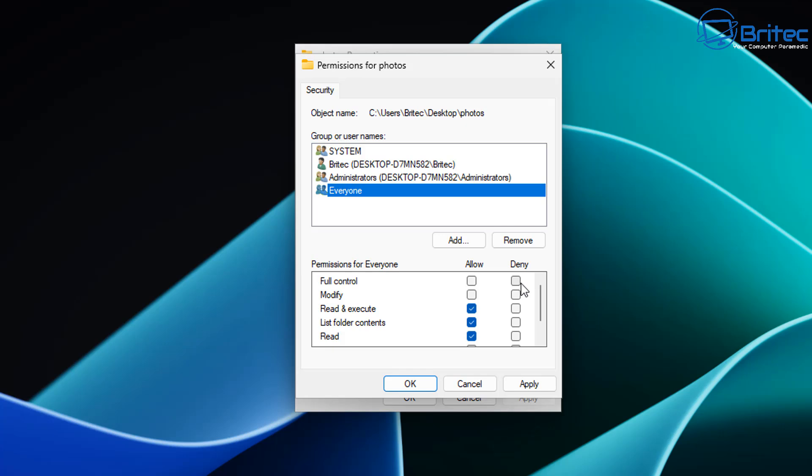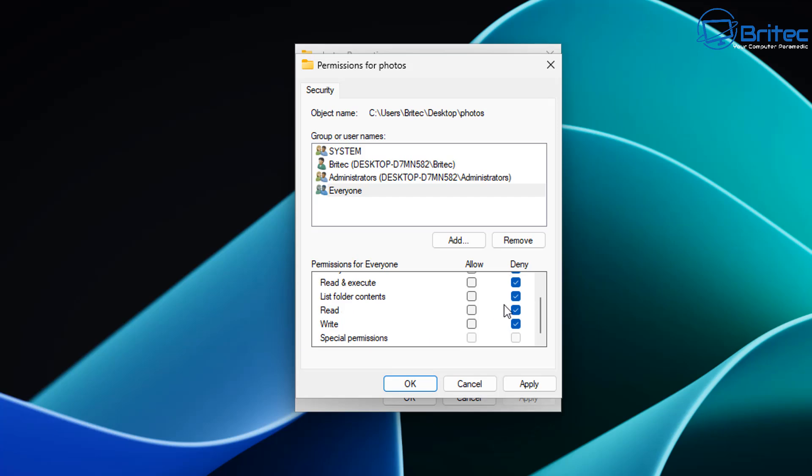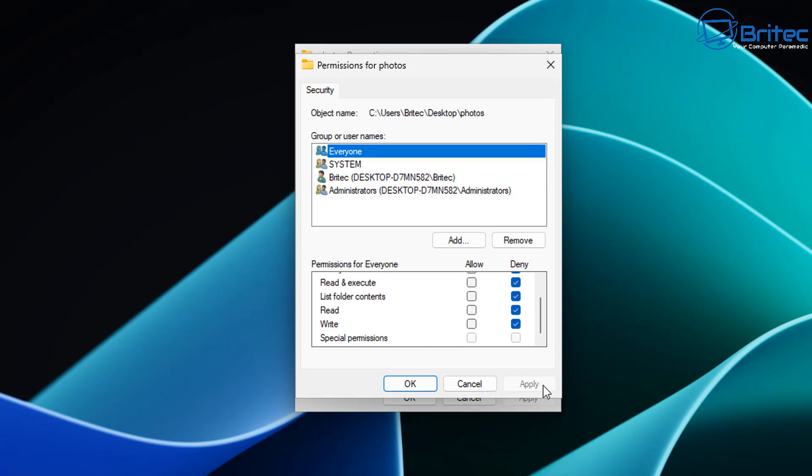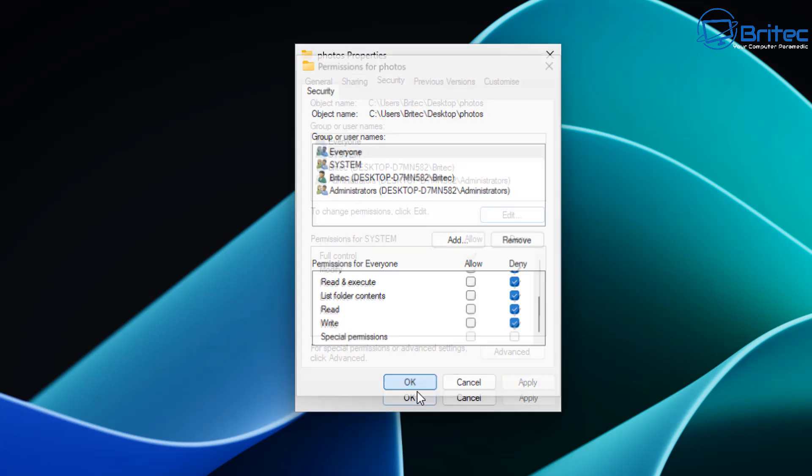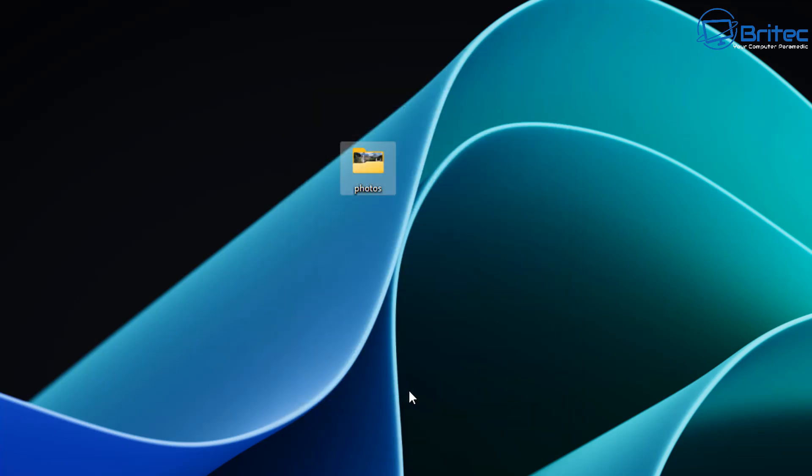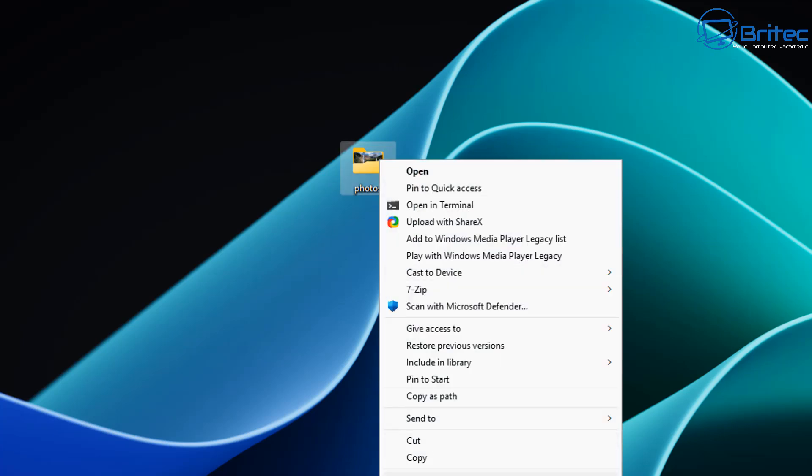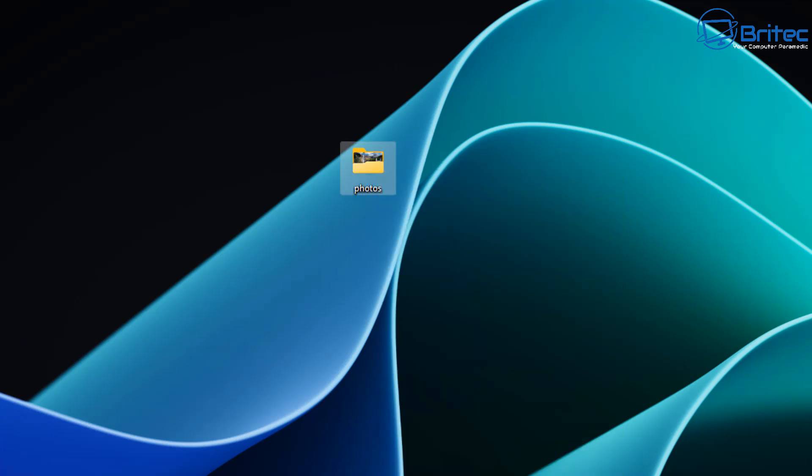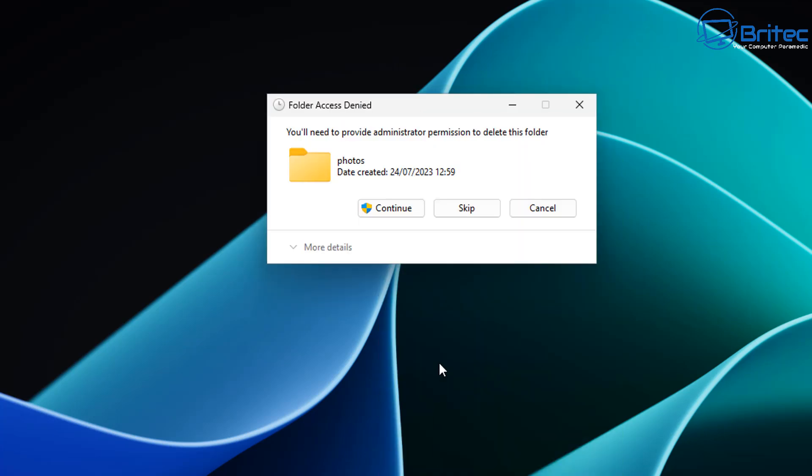We can now go over to the deny and put the check marks into deny. And this will give us full control to set it how we want. So we've given denied access for full control, modify, read and execute, list folder contents, read and write and special permissions. It's completely controlled the whole of that folder for everyone and no one's going to be able to gain access to it because we've set the permissions to deny access to that folder.